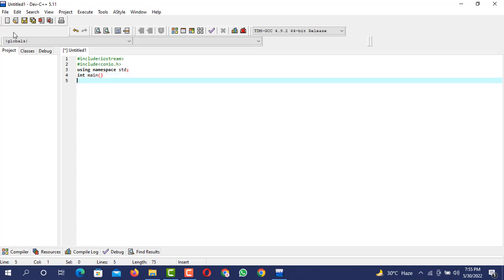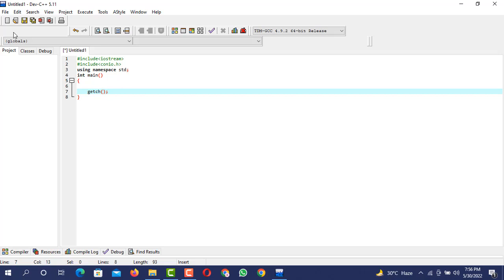This is our main function. After that getch. So I have created the whole program structure. Now I want to implement the scenario which I'm going to follow to create the program.